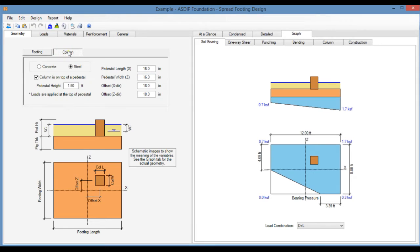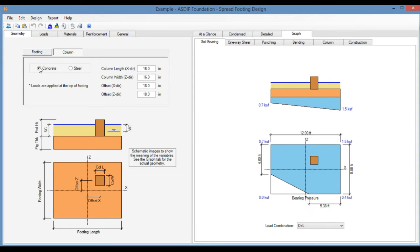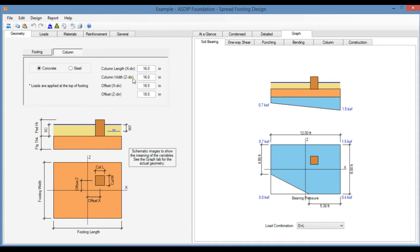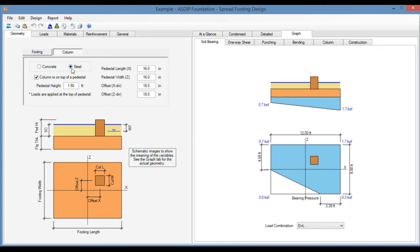In the Column tab specify if it's either a concrete column or a steel column. In the case of a concrete column the loads are applied directly on top of the footing. You specify the column dimensions and any offset with respect to the center line of the footing. In the case of a steel column, the column can be supported directly on the footing or can be supported on a concrete pedestal.